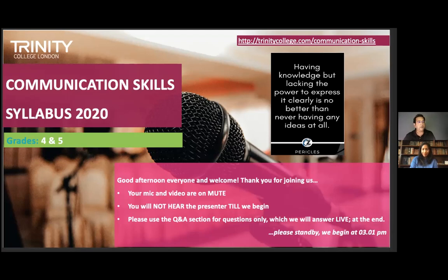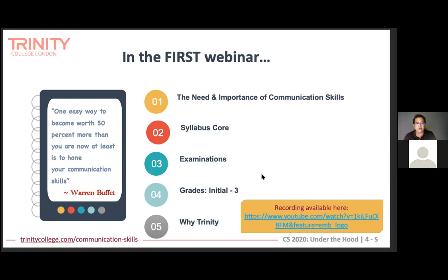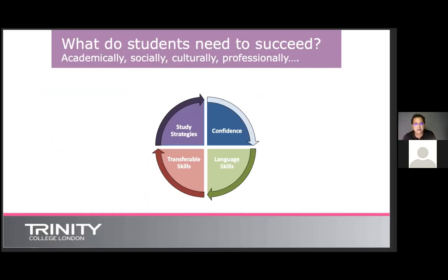This is what we covered in our first webinar in case you missed it. I'll be covering a lot of these again today and then of course talking about grades Four and Five. The role of communication skills is an ever-increasing and ever-changing one. To set this series into context, Trinity College London is an examination board operating in 68 countries since 1877.